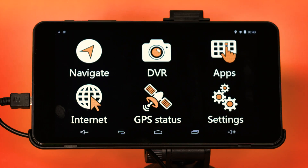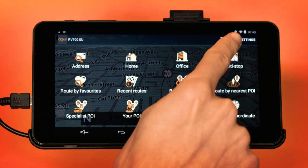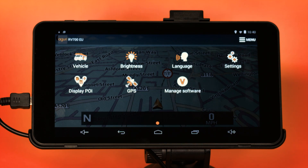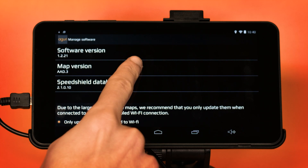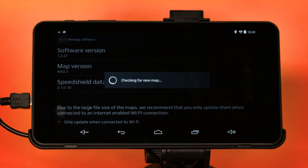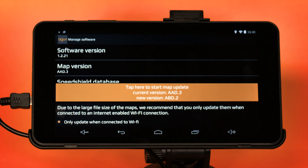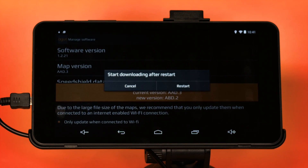From the main menu, press the Navigate button and launch the navigation software. Tap on the centre of the screen to open the Navi menu and then press Device Settings. Next, select Manage Software and then tap on Map Version. A message will be displayed asking 'Check for new map'. Press OK to proceed. If an update is available, an orange information bar will be displayed advising what version of the map is already on your device and what the new version is. Press the orange bar to continue and a message will be displayed asking 'Start downloading after restart'.